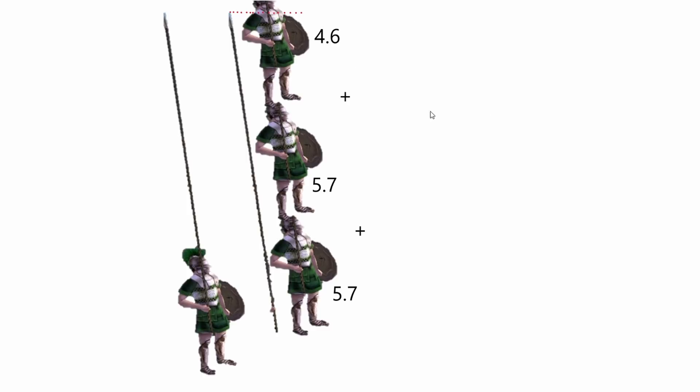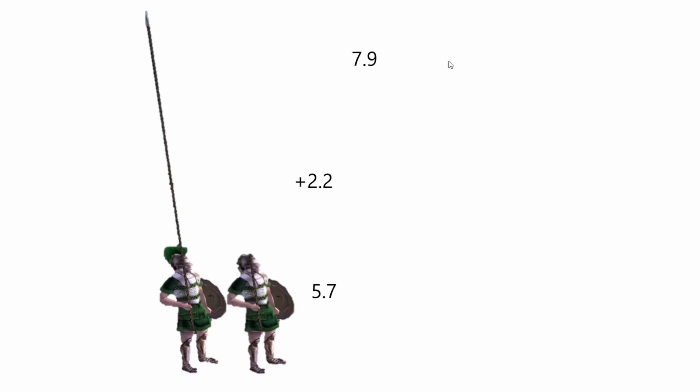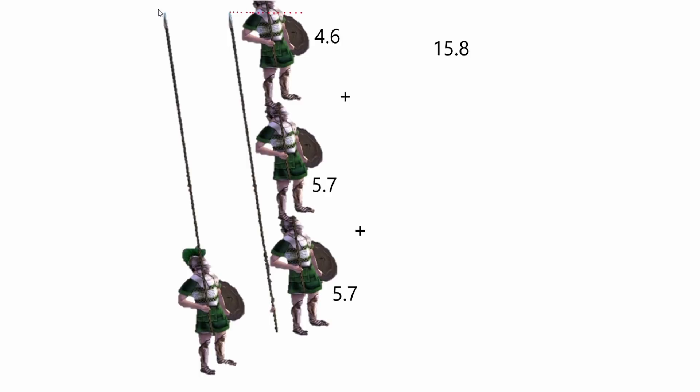So if we were to add all of these together, all of these men on top of each other, 15'8 is what it comes to. The Phalanx in Rome Total War for Hoplite, the length of their spear, is 15'8.